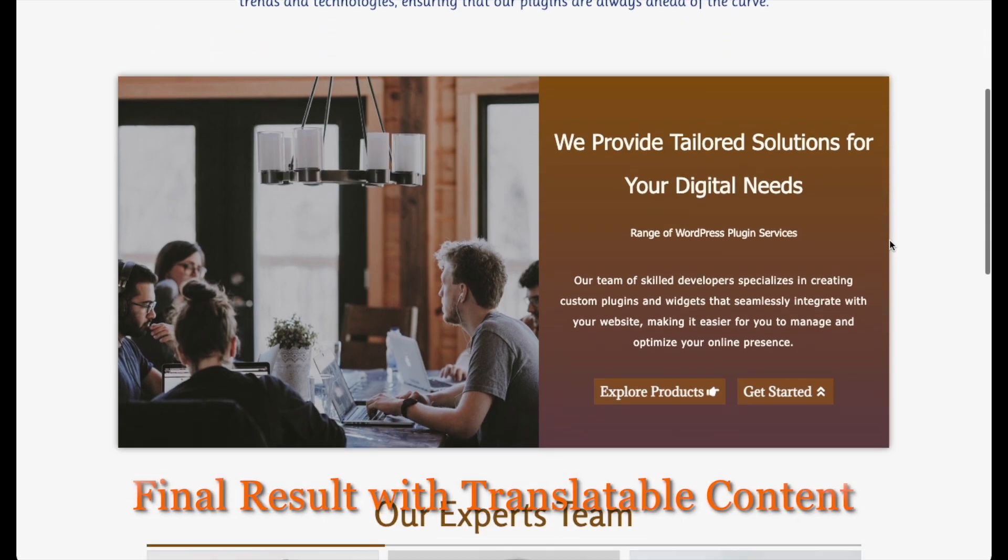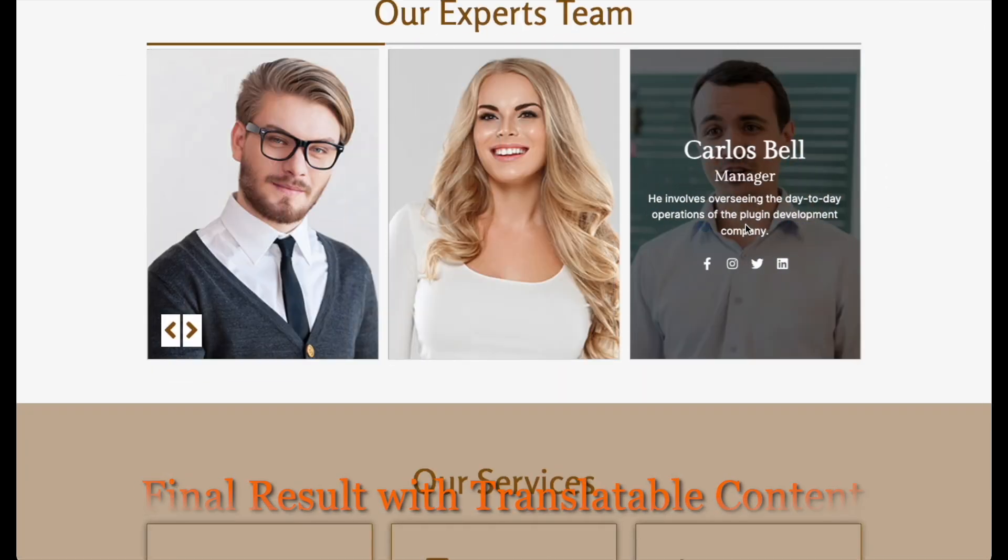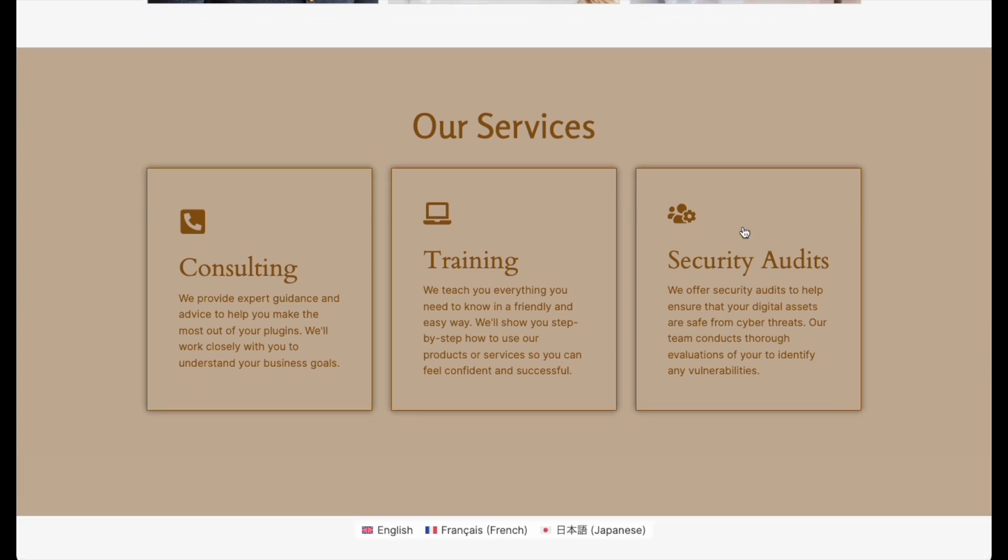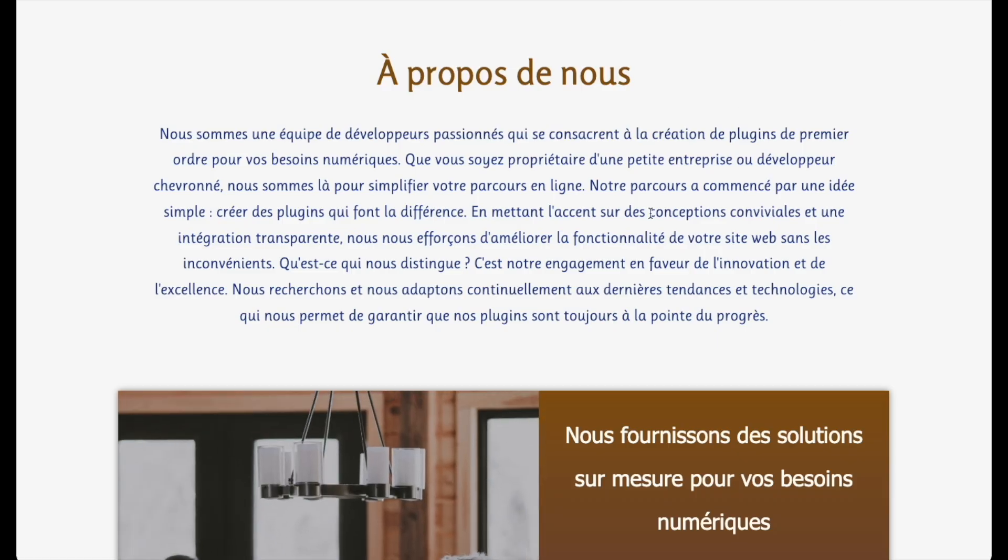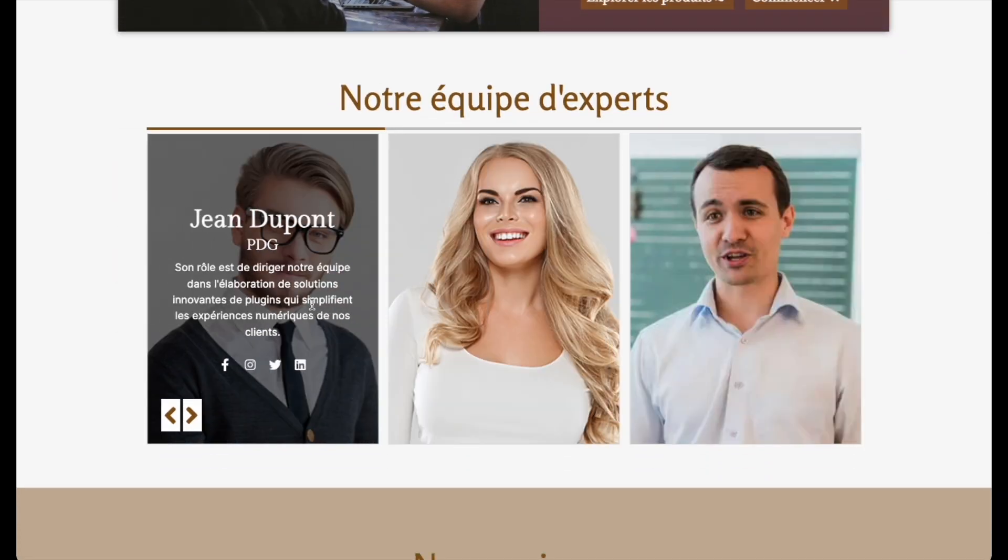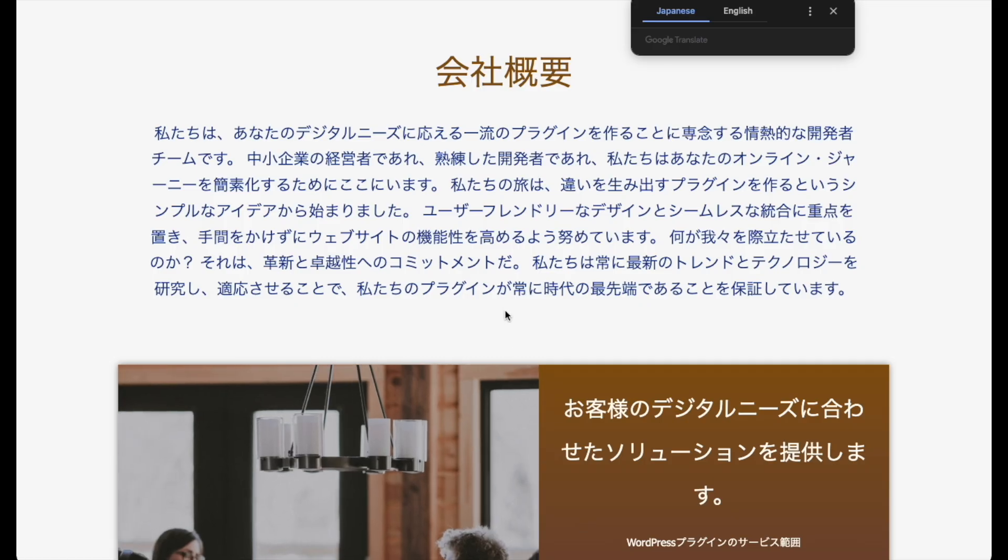Here's a preview of the page. It shows the content in the original language. In the footer, you'll find the WPML language switcher. It helps translate all the content into the language you select.